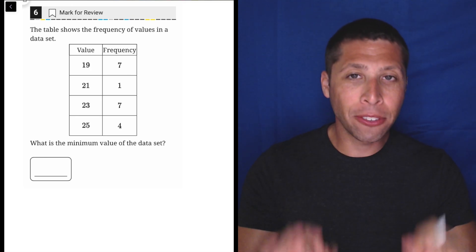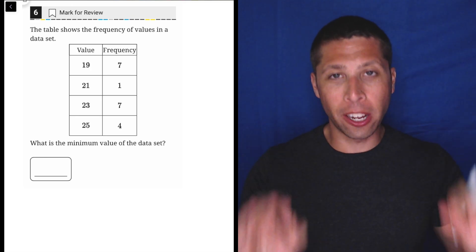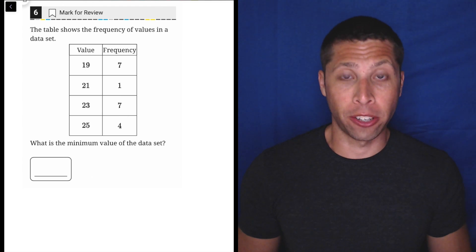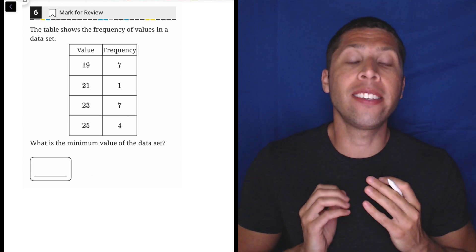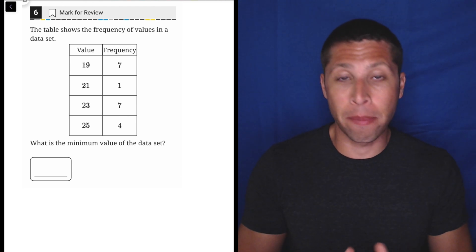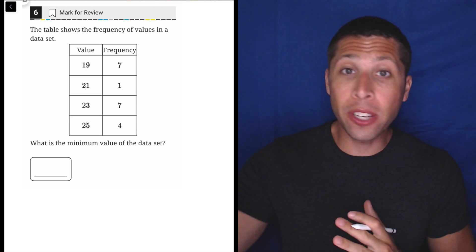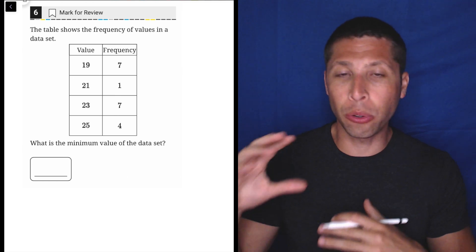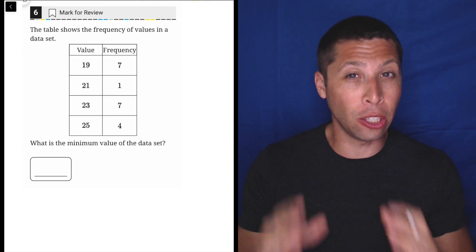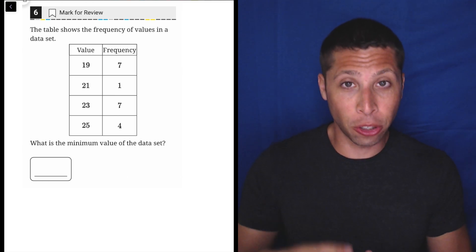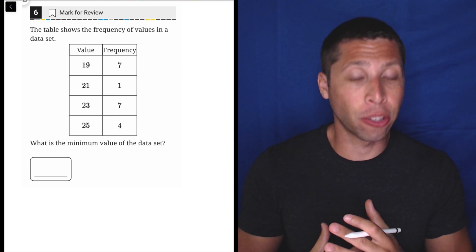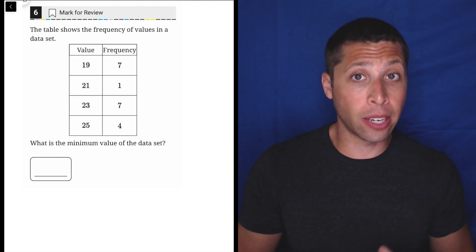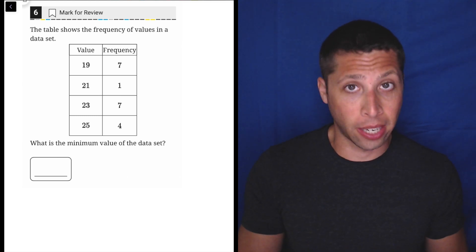You have to be able to understand frequency charts. The SAT loves them. Maybe when you did mean, median, and mode back in grade school, you didn't really look at charts this way, and I'll show you how to bring it back to what you're familiar with. But this is the kind of question that should be five seconds.